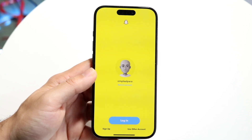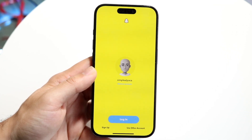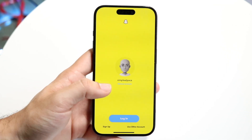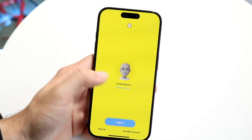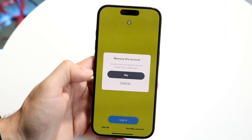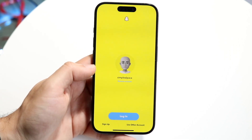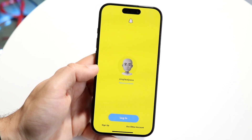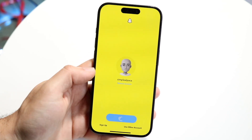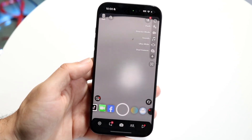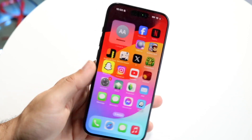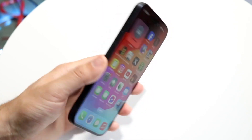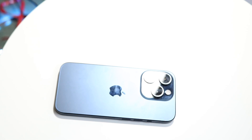If you see this screen, that means you're not fully logged out of the account. To remove your account from this phone, click on Remove Account — that will remove it from this particular device. If you don't do this, someone could just click Log In and be back into your Snapchat account. Click Remove Account and that's how you properly log out of Snapchat.